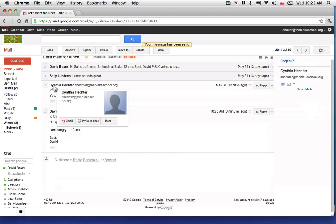So that's how we can send and receive email, how we can reply to all or reply to just the sender. And in the next conversation, we're going to take a look at deleting and archiving mails.